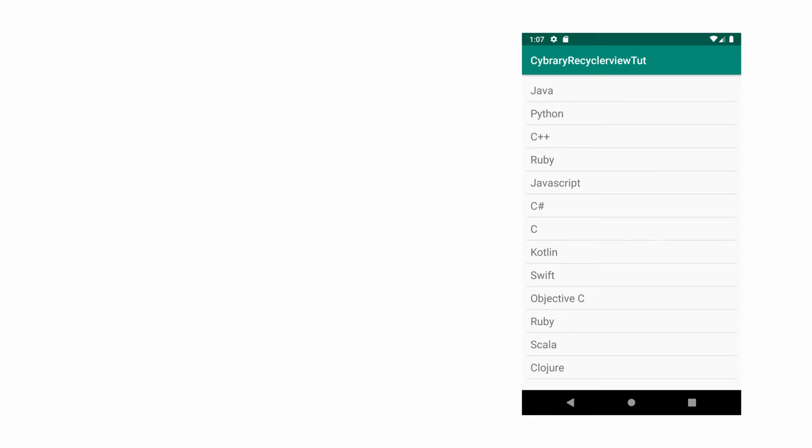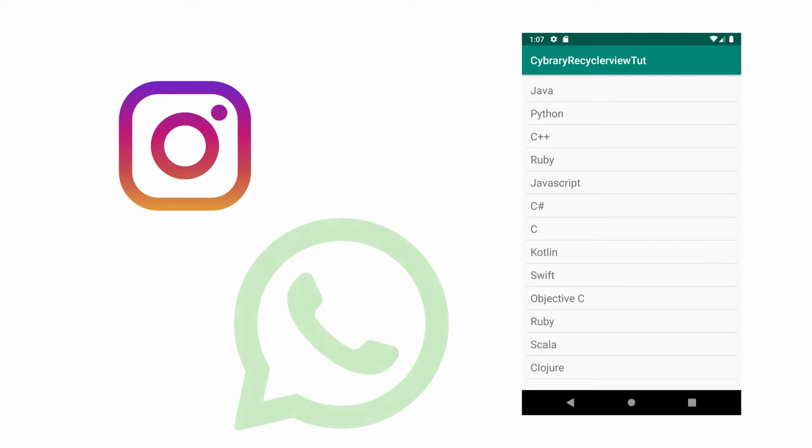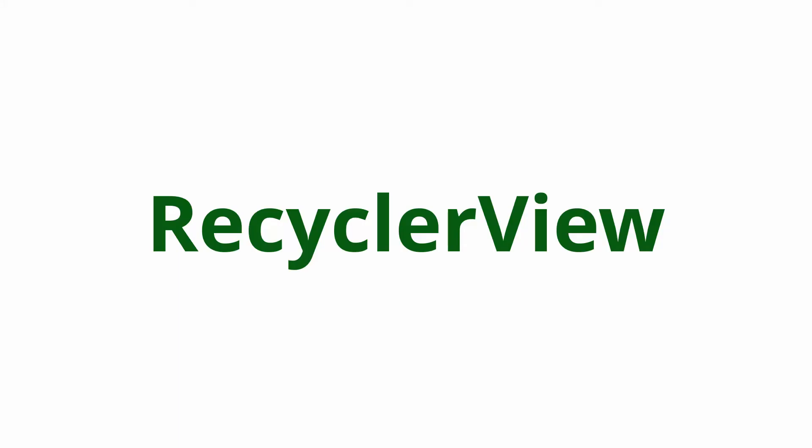For example, how you see posts on Instagram or users on WhatsApp. In that case, you might need to use the RecyclerView.